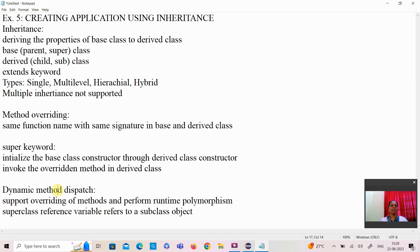The second use of super is that it can invoke the overridden method in the derived class using the super keyword. Then, dynamic method dispatch — whenever you have the method overriding concept, dynamic method dispatch works to perform runtime polymorphism. That is, we create a super class reference variable in order to refer to the sub class object.